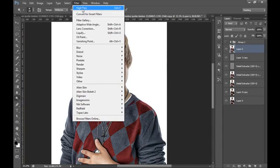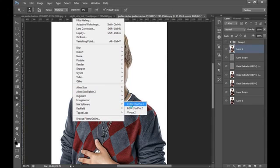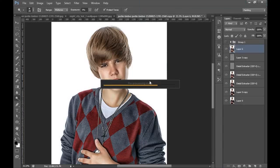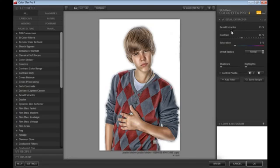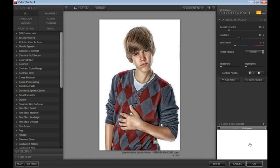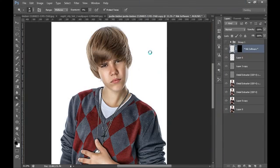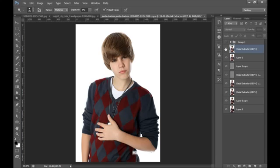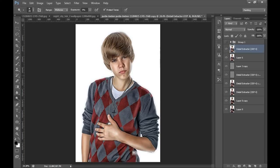Now I will merge all these layers by pressing Ctrl+Shift+Alt+E. Then I will go to Filter, then Color Effects again. I want a little bit of contrast, so I will add some contrast to this image and click OK. This is the result after applying the Detail Extractor filter again — this is before and this is after. It's a really nice effect. I will merge all these layers again.